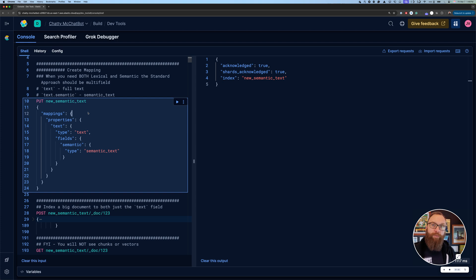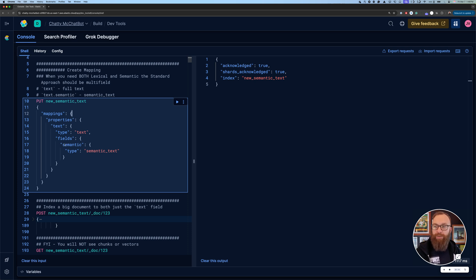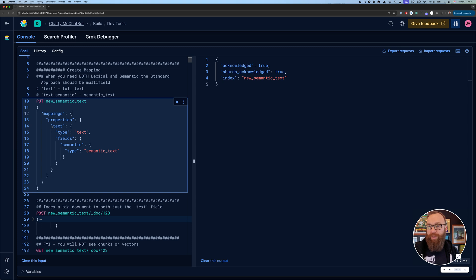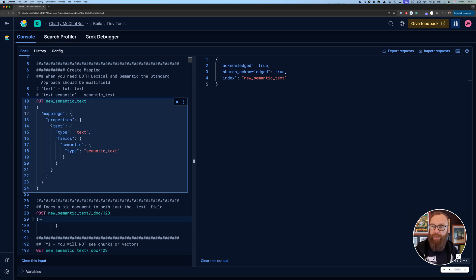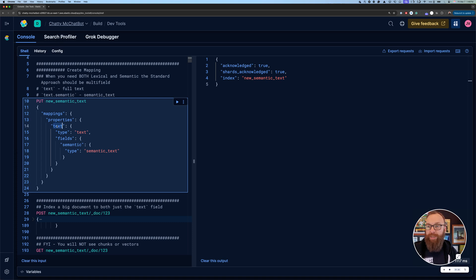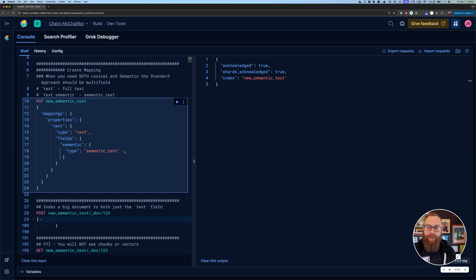First thing I'm going to do is create a mapping. One of the new functionalities that is supported with semantic text and is now going to be GA in 8.18 is the ability to have it as part of a multi-field. This way, you don't have to have a separate field for your text representation for lexical search and a separate field for your semantic text and do a lot of duplication and complexity.